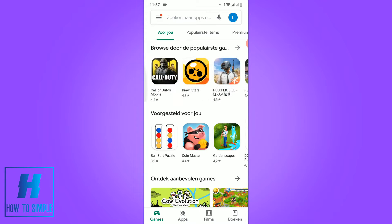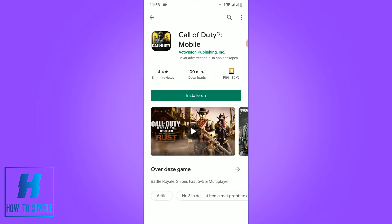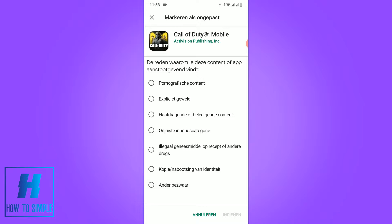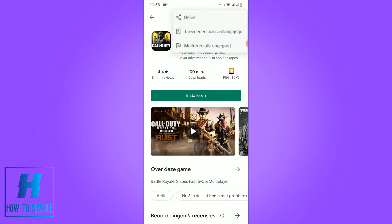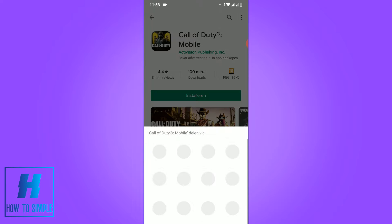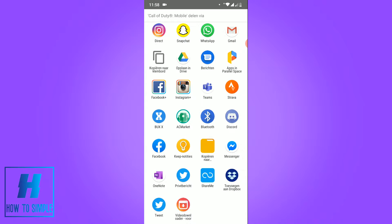Then I go to a random app, for example Call of Duty Mobile. If you want to copy this link, you have to go to the three dots at the top, then hit Share. As you can see, now you can share the link with any social media platform you want.